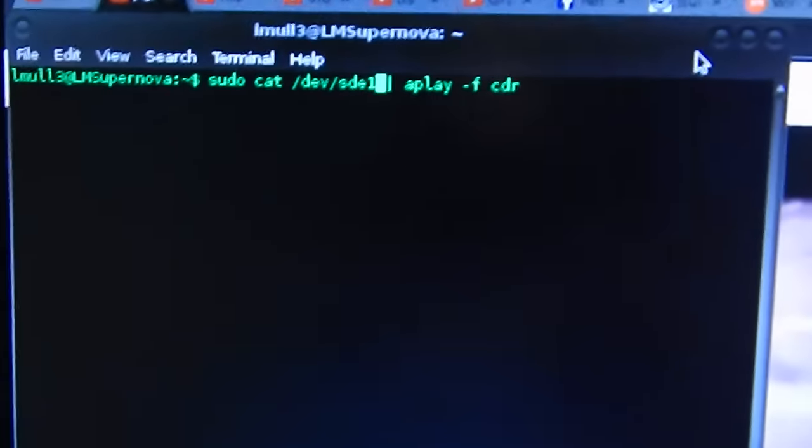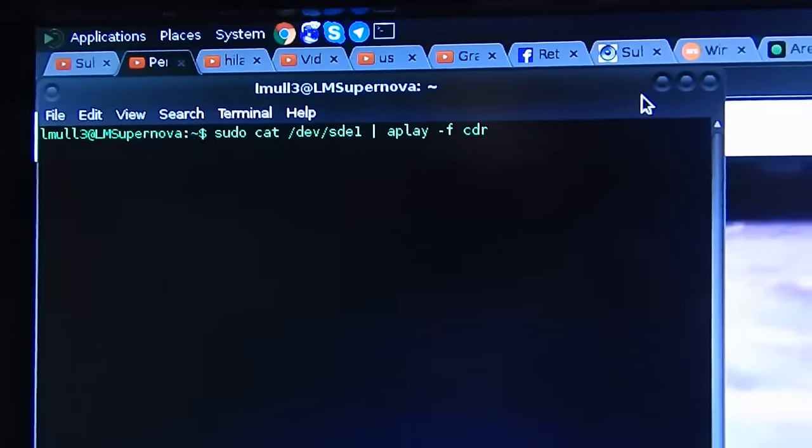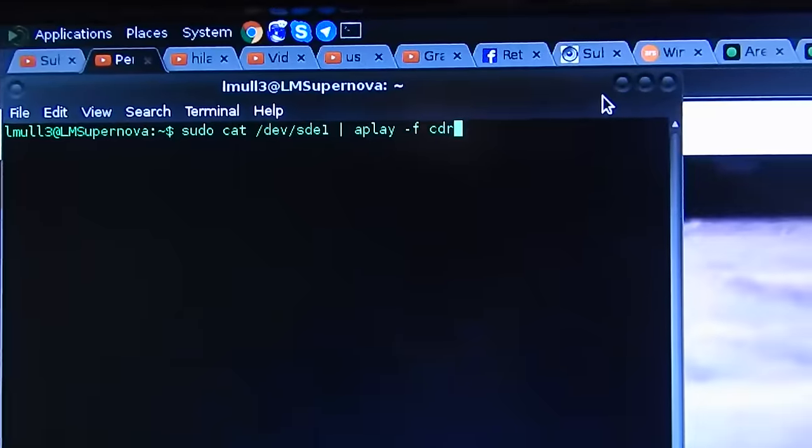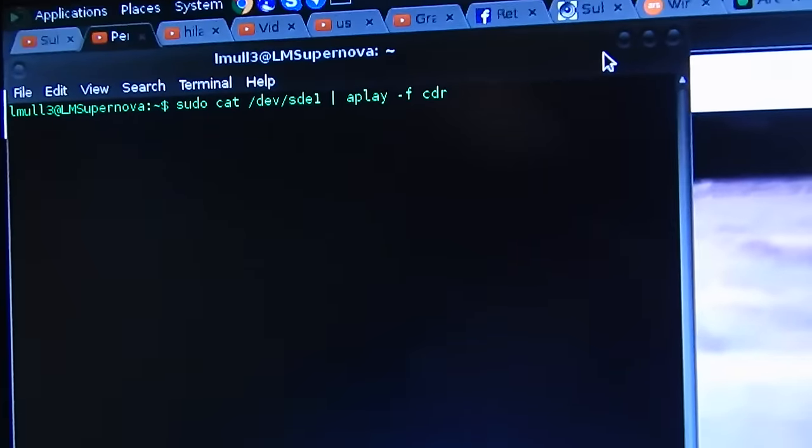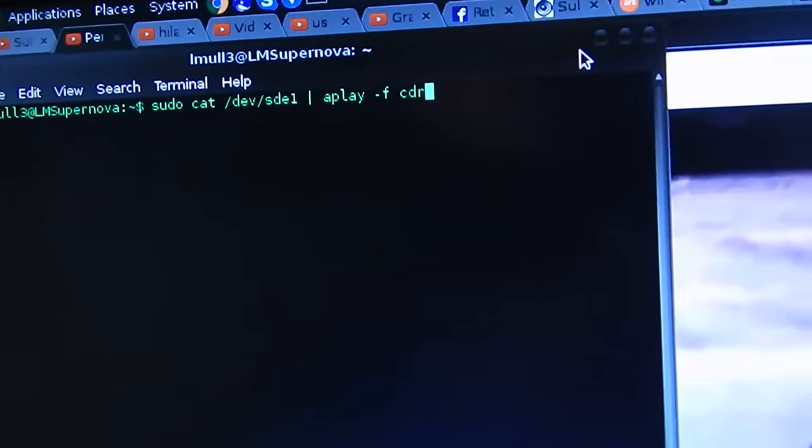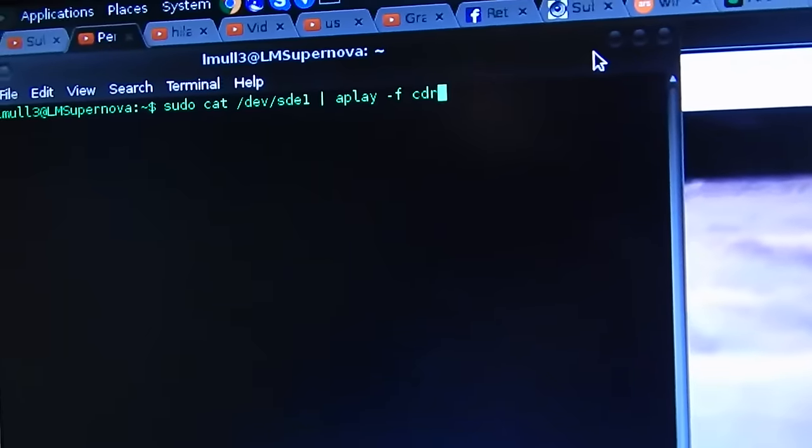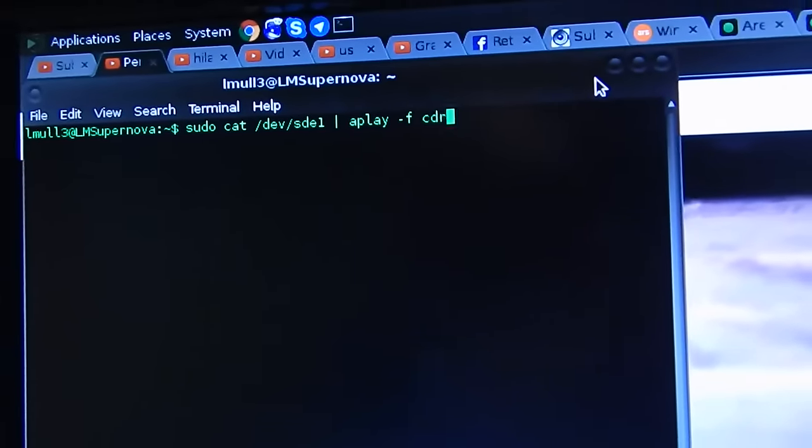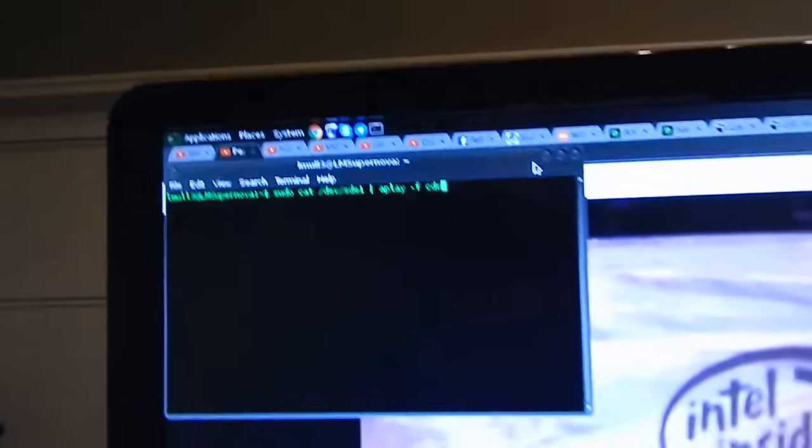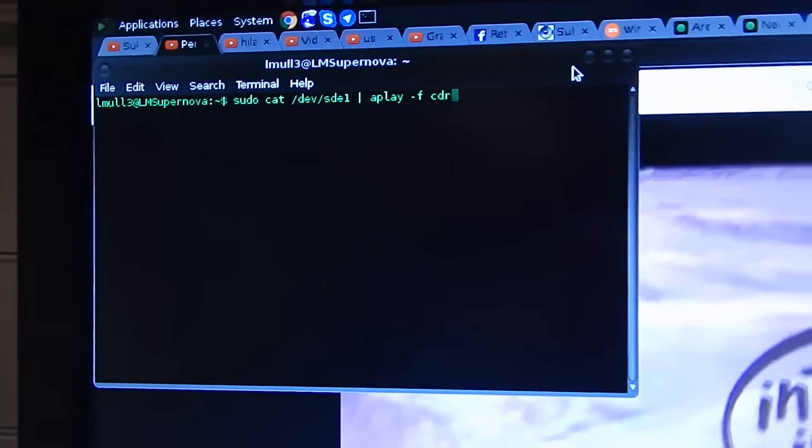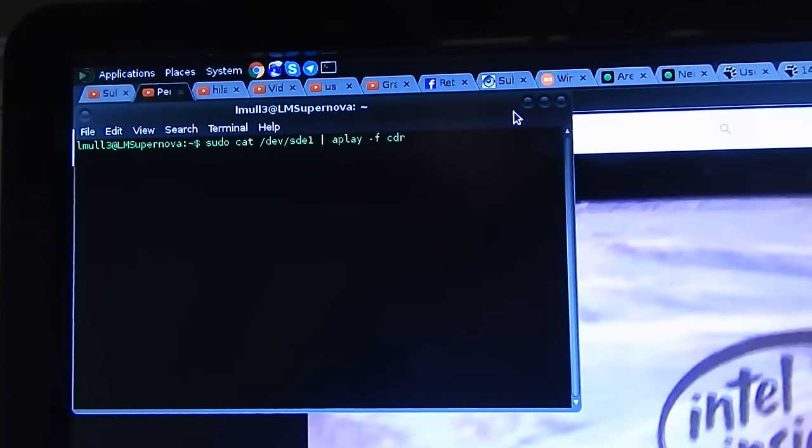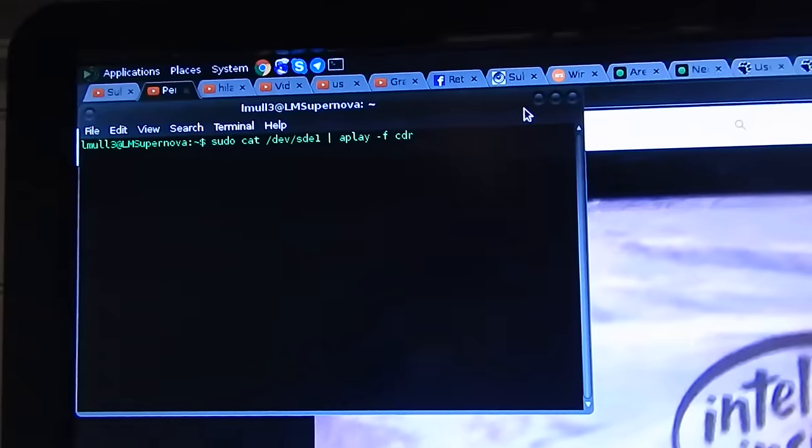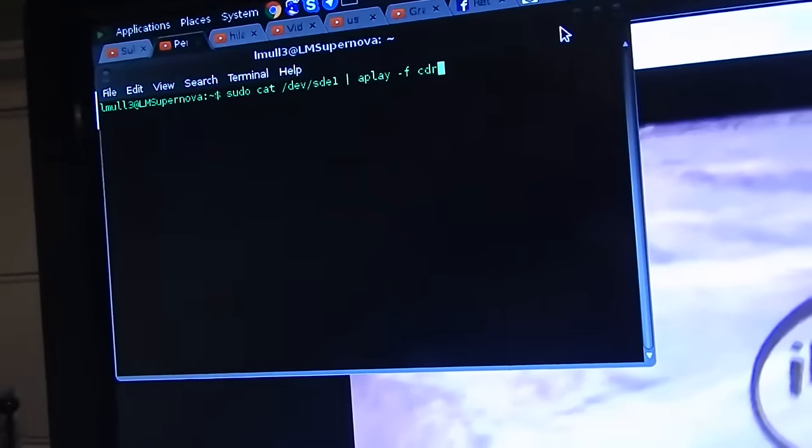But this is the command to do it: sudo cat /dev/sd whatever your drive is and the partition number, pipe, aplay -f cdr. And there's different formats. You can do cdr, you can do dat, and just cd. And all that does is really change the sampling rate. It doesn't really do a whole lot.